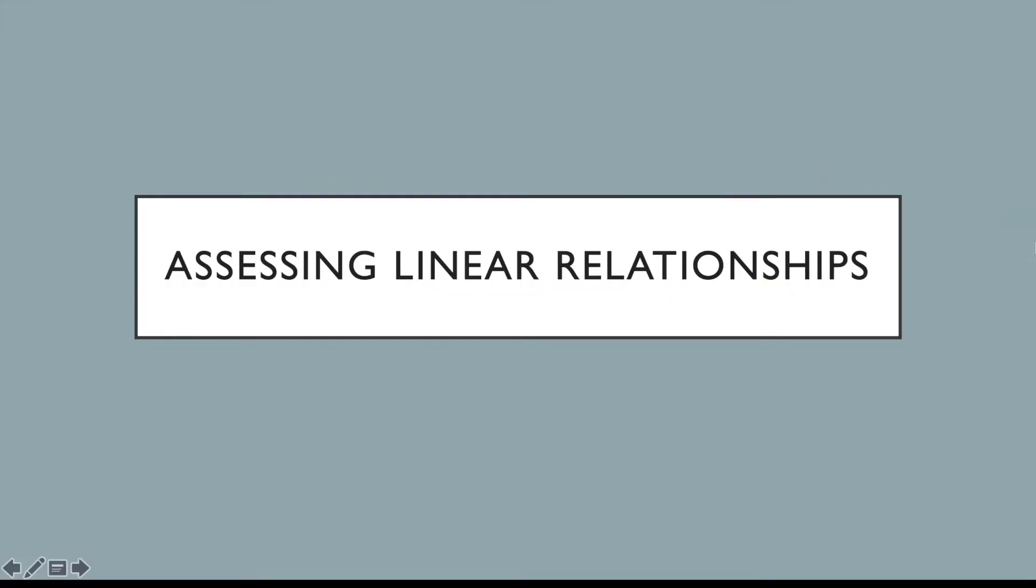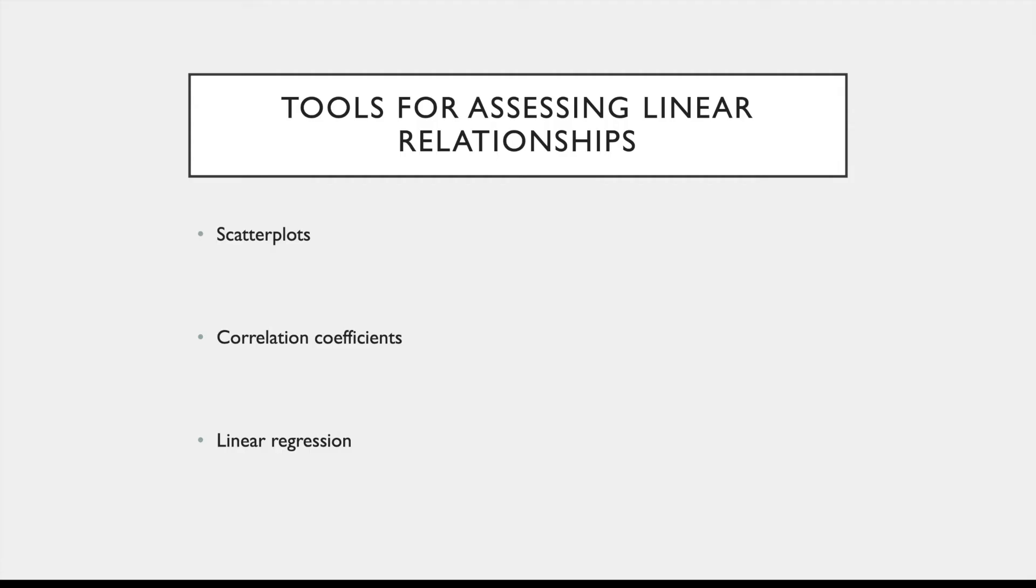A very common analysis that you may be asked to do involves assessing linear relationships between numeric variables. There are several tools that you can use to do so, and those tools are all related to each other. So these tools are scatter plots, correlation coefficients, and linear regression.